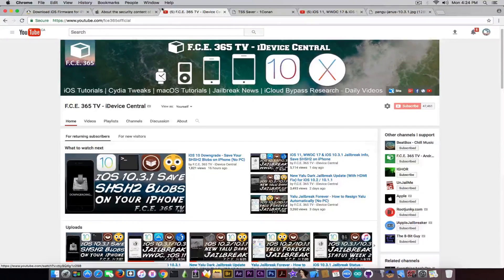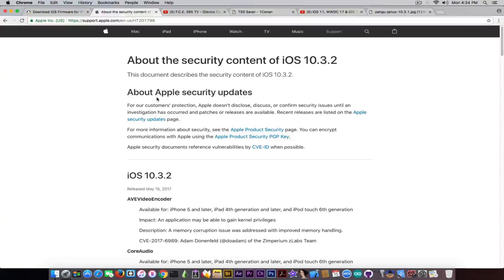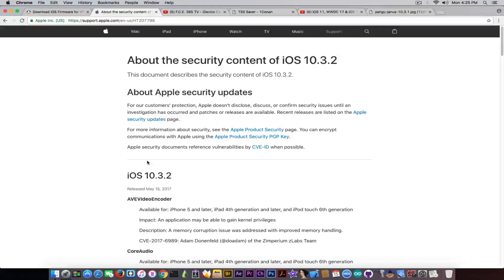The important part is that iOS 10.3.2 has patched quite a lot of bugs that might have been used to create a jailbreak or integrate into a jailbreak. So let's see what is actually patched in iOS 10.3.2 and why you should not update to it if you're waiting for the iOS 10.3.1 jailbreak.